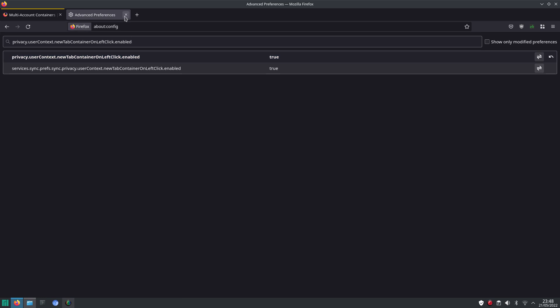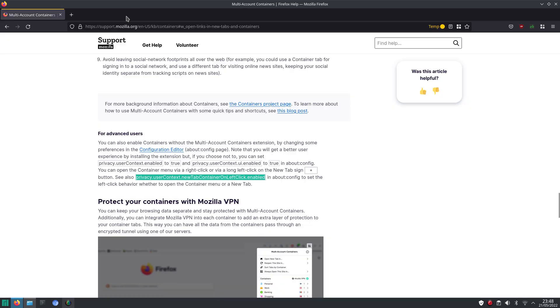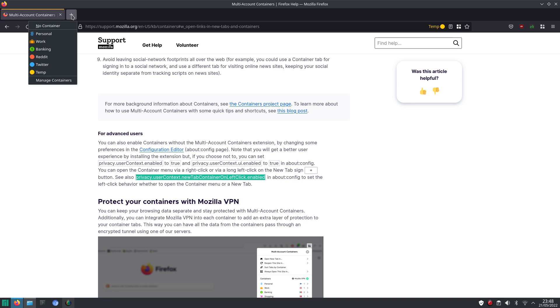So now, when we click on the plus, we get the menu for the containers. Or there's still the option just to have a general tab that is not specific to a container.